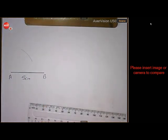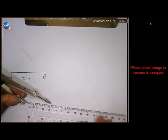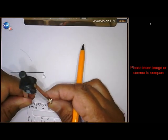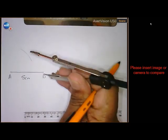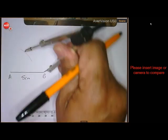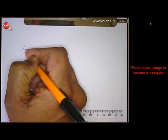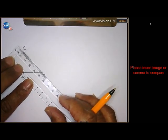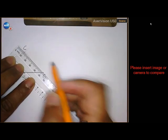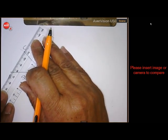Then the next one is draw BC 4 centimeters. From B, draw an arc of 4 centimeters, and C should be up there where the two arcs intersect. Let's draw those lines — that's BC and AC — and that completes the first triangle.